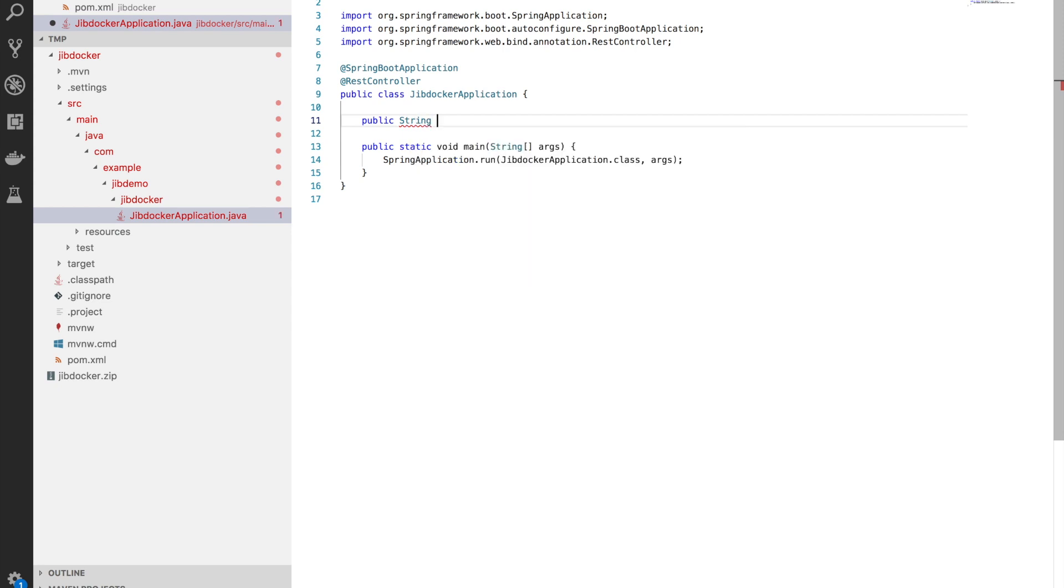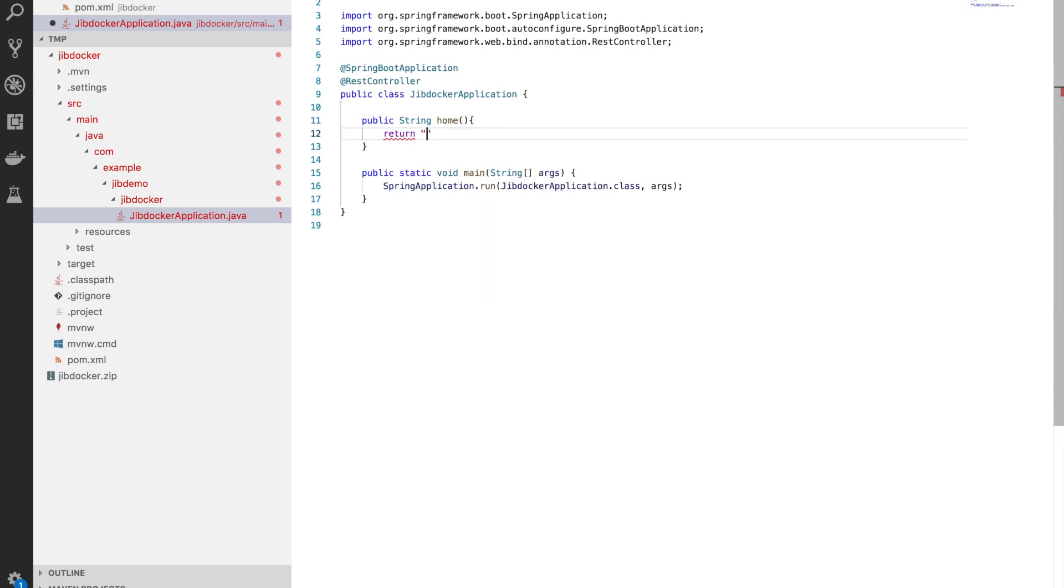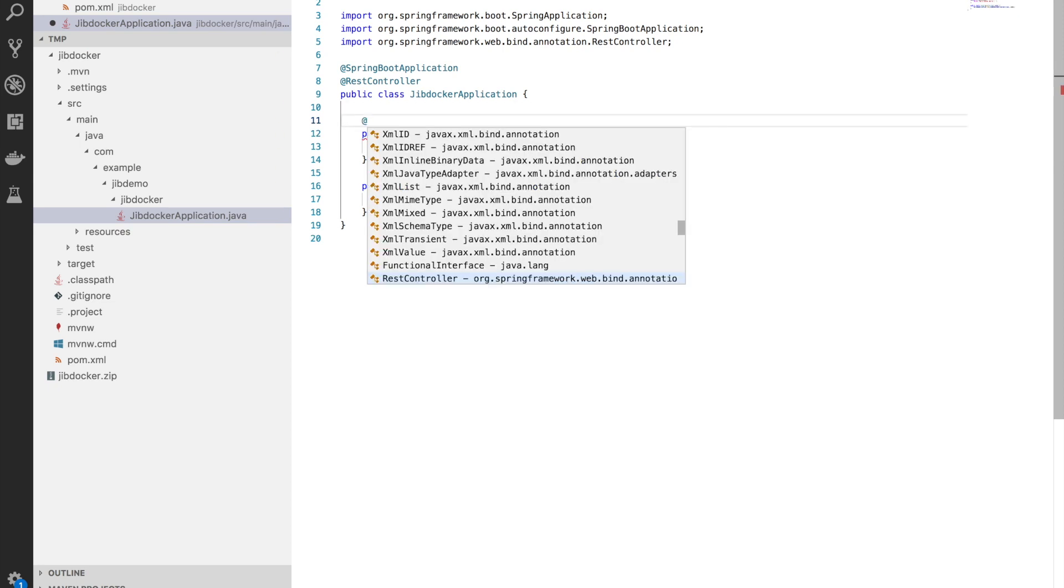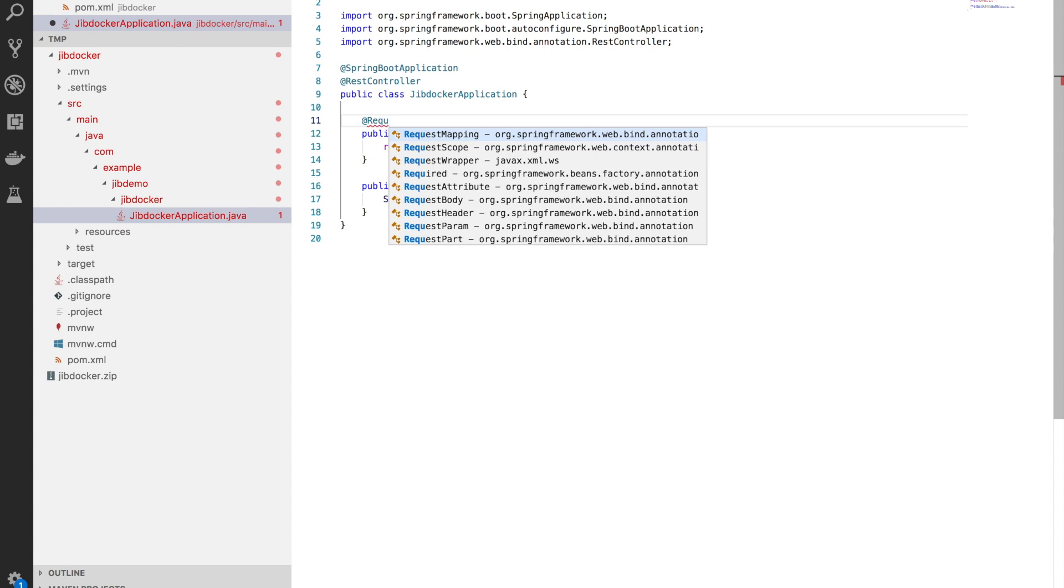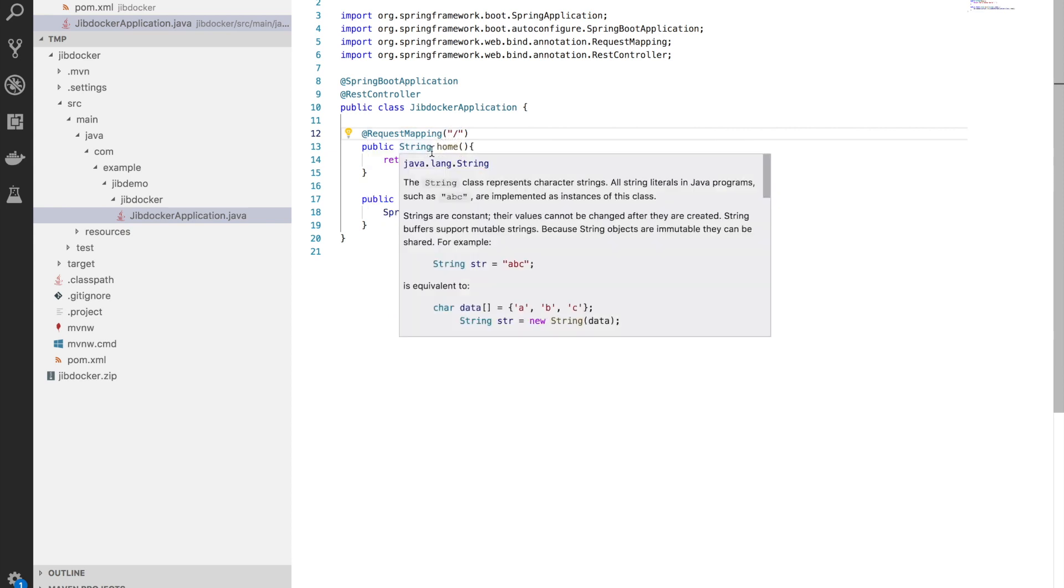Let me add a new method to this which returns a string, and what I'm going to do is add the request mapping annotation and map it to the root of the URL. So all what I have done is generated a Java project using Spring Boot and added a request mapping which maps to the root of the URL.